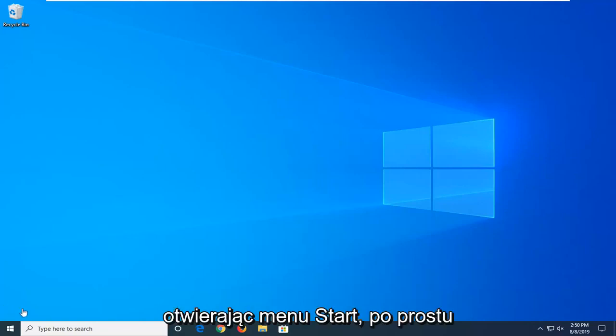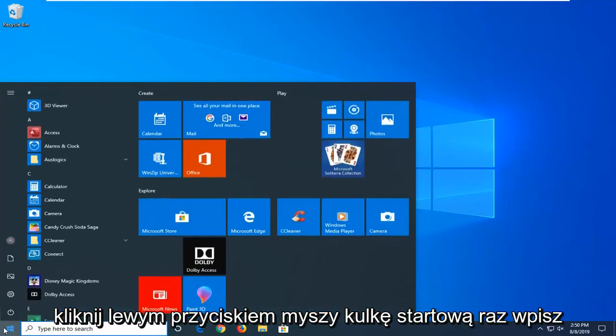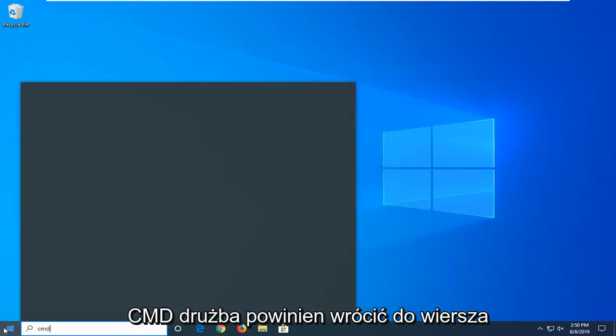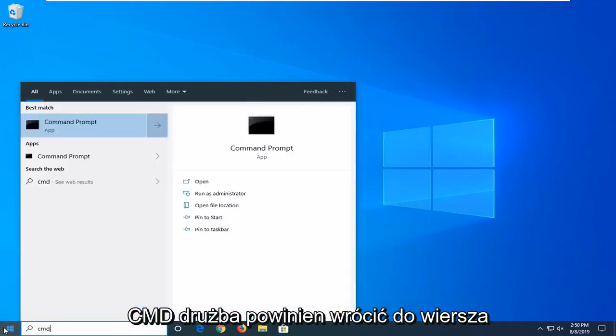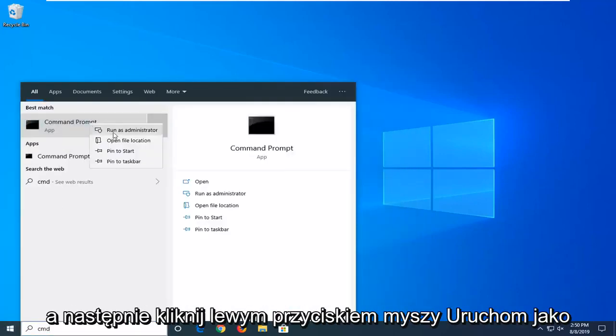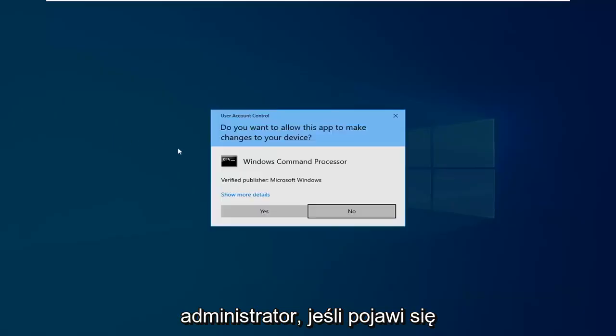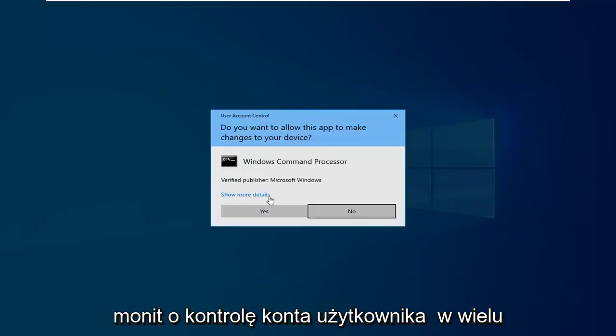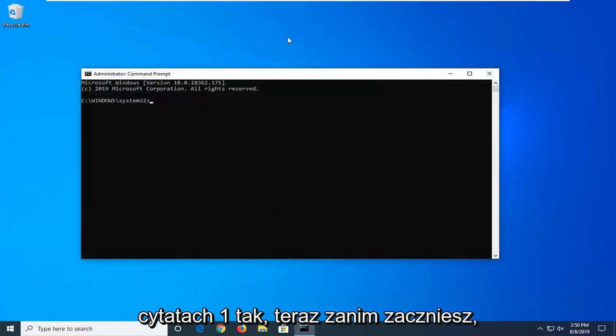So we're going to start by opening up the Start menu. Just left-click on the Start button one time, type in CMD. Best match should come back with Command Prompt. You want to right-click on that and then left-click on Run as Administrator. If you receive a User Account Control prompt, you want to left-click on Yes.